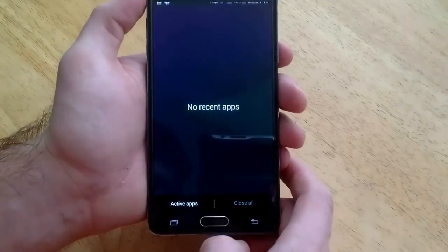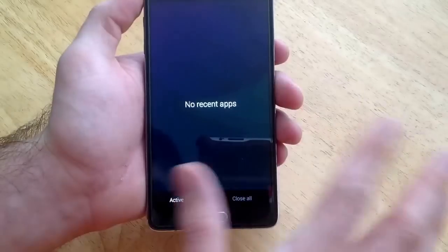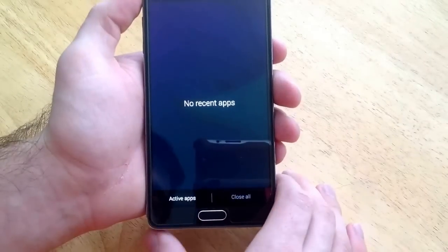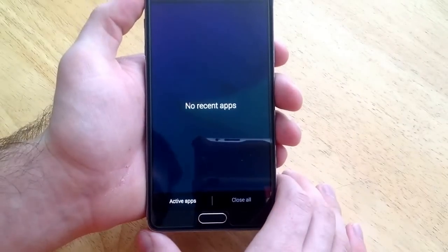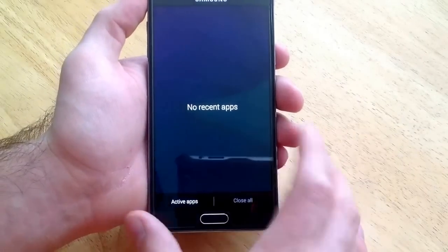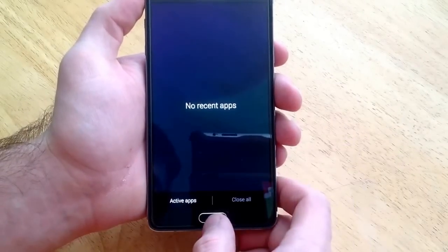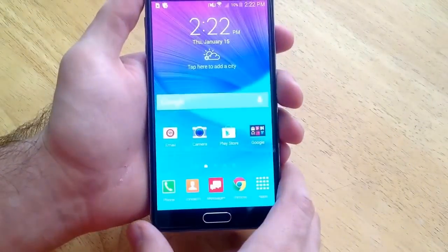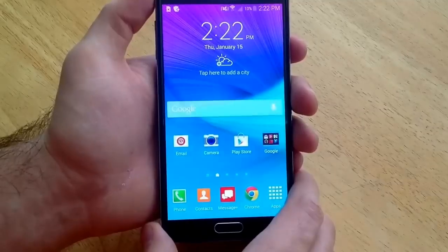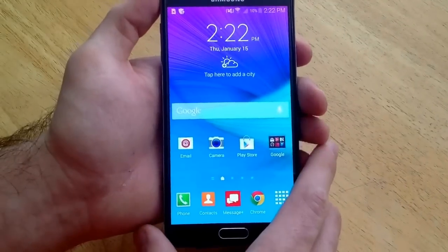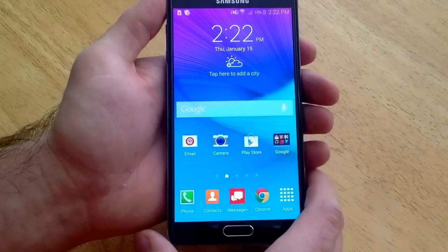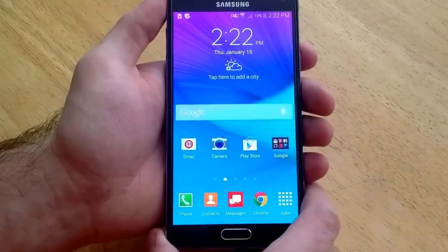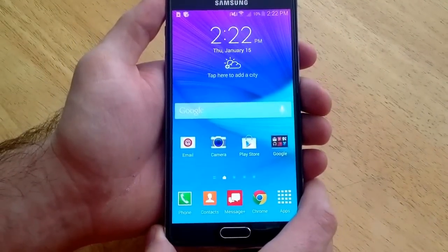When you hit close all, it takes off all of the running apps. It clears them all completely and leaves you with no recent apps on the phone. So that is how you turn off running apps on a Samsung Galaxy Note 4.